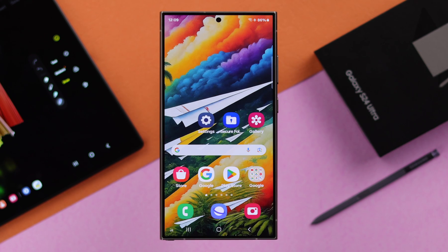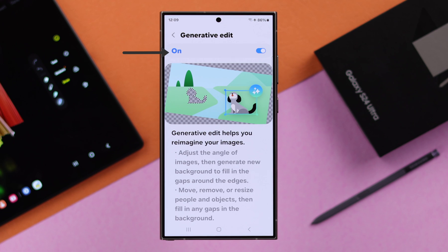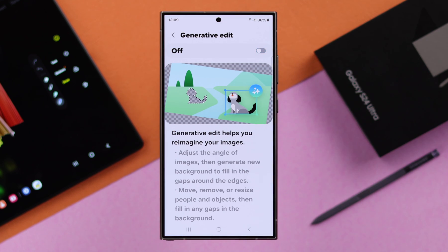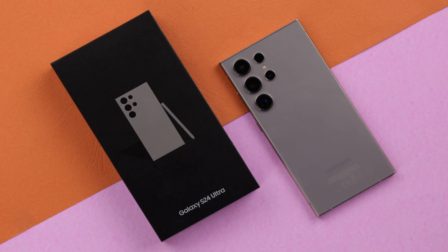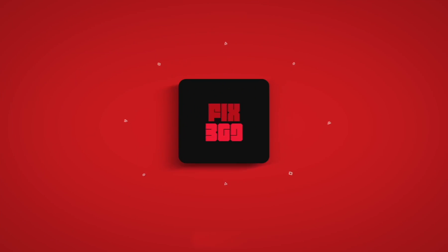Now, if for some reason you want to disable this option, from the same settings on your phone, turn off Generative Edit. That's how you can turn on AI Generative Edit on your S24 series phone. Thanks for watching!